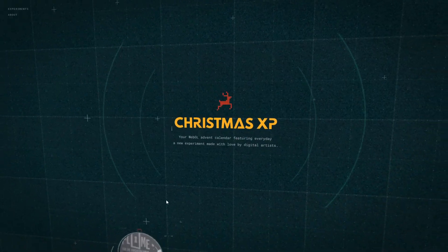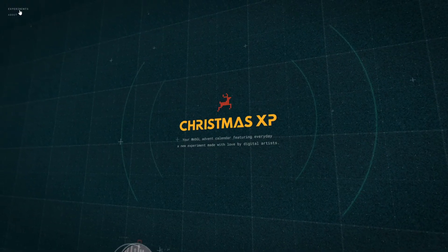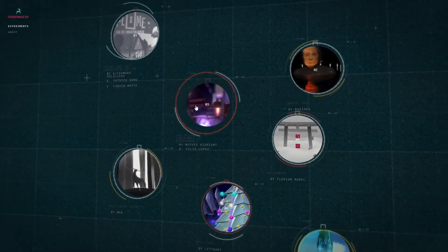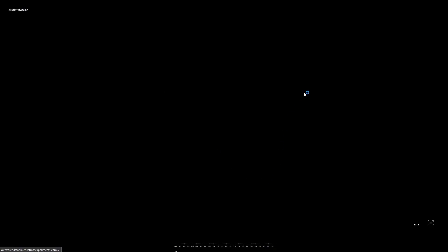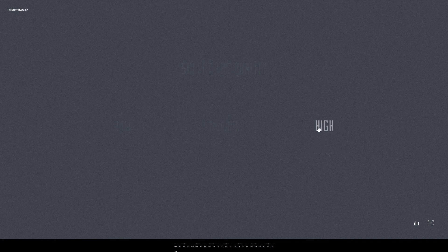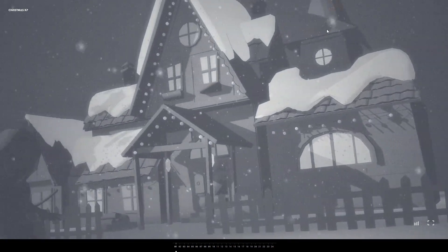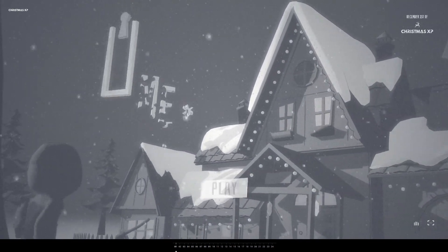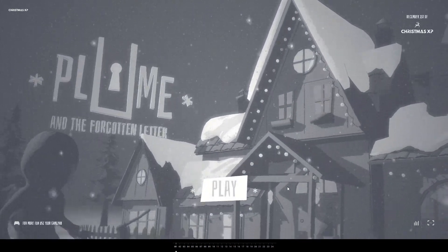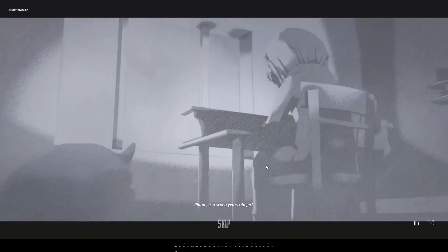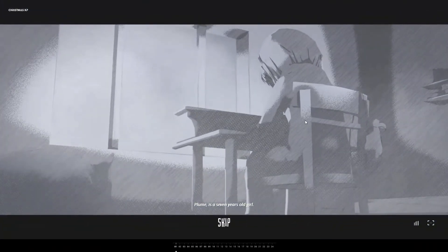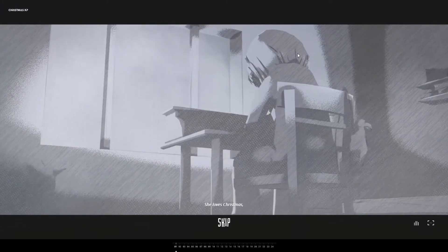Let's try this one. Christmas. Select the quality - okay. Let me just turn this down. Let's click on play. What is this? I like the art style.